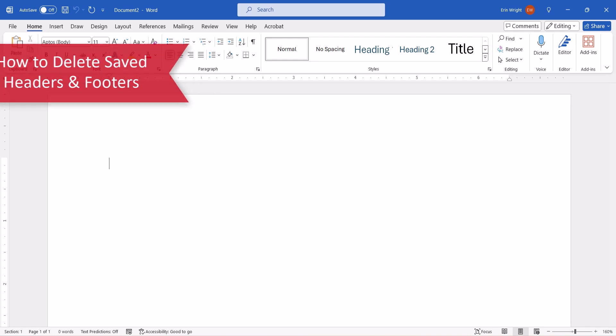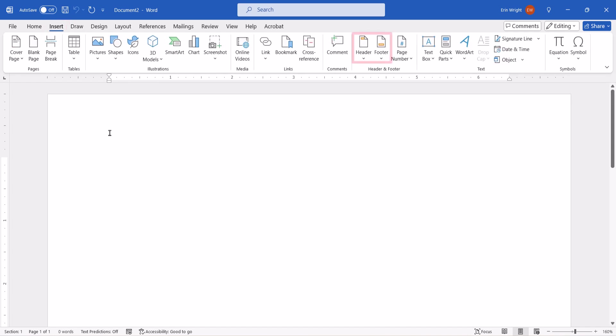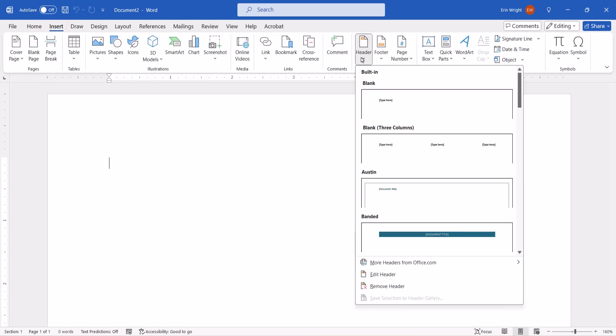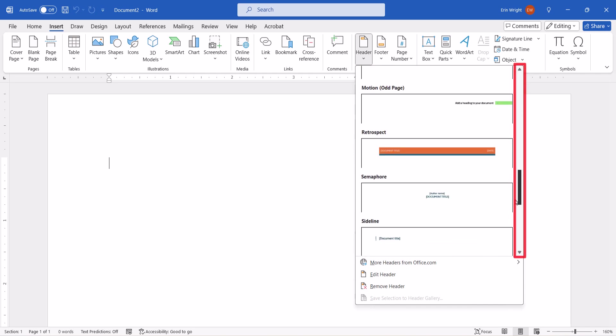If you want to delete your saved reusable header or footer later on, select the Insert tab, followed by Header or Footer. From there, scroll down to locate the header or footer in the Gallery.